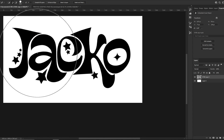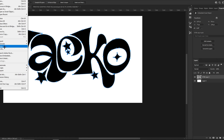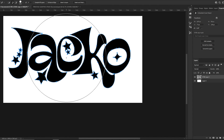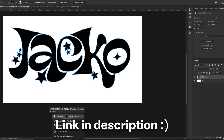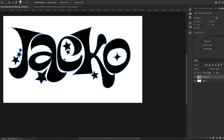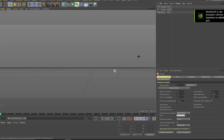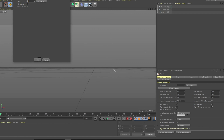After making the work path, we go to File, Export, and Paths to Illustrator, and save the file — I'll just call it Jacko. Now we are going to open the 3D text lightroom. As I said, if you want to follow every single step I do and make the best text possible, make sure to go to the description and buy the pack or just the 3D text lightroom.